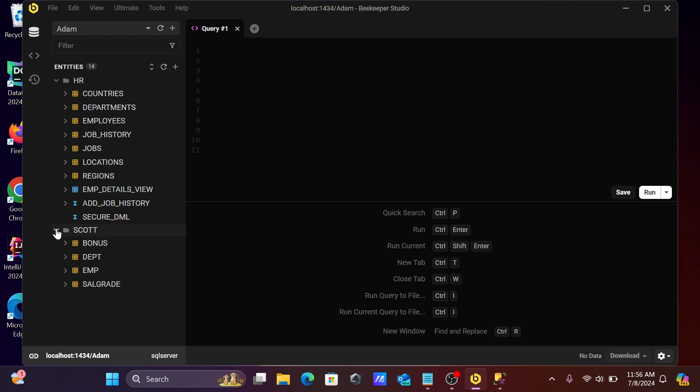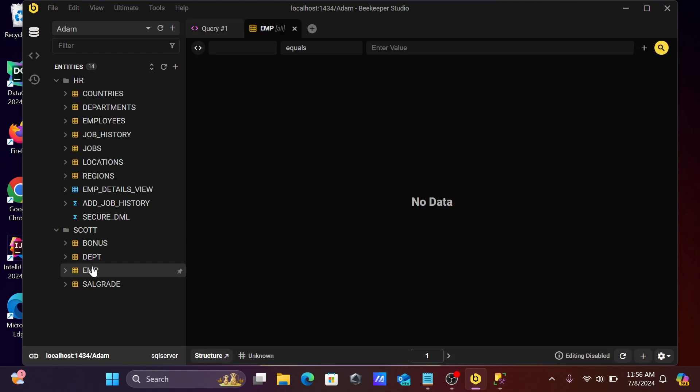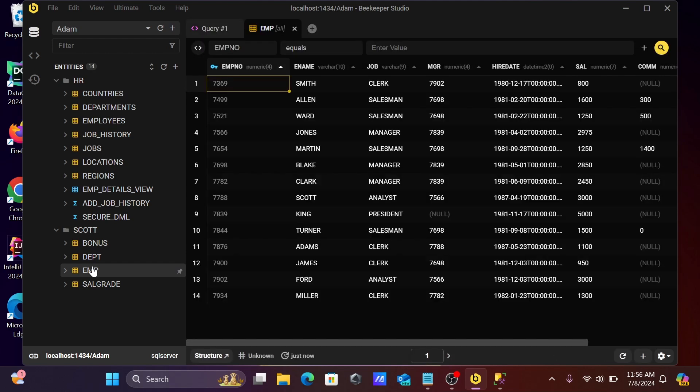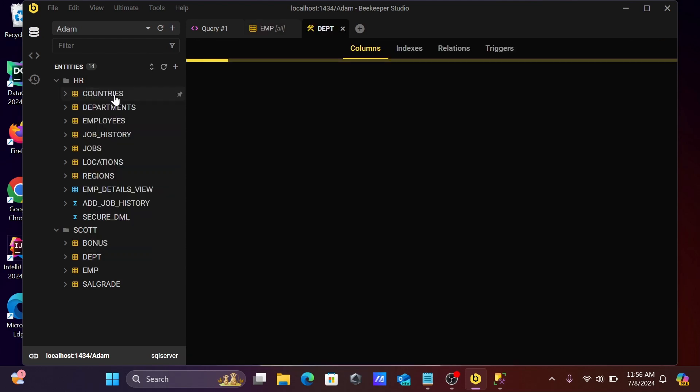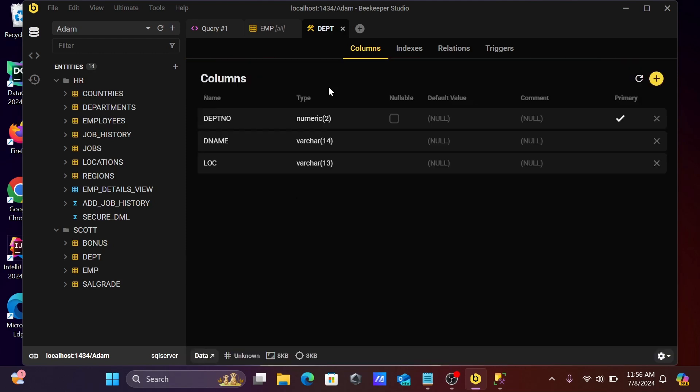In Scott schema, if I double-click, you can see the data that's present there. Now you can right-click any tables to view the table structure. With the help of the structure view, we can easily analyze how the table is created.